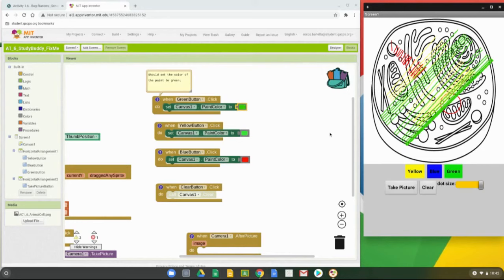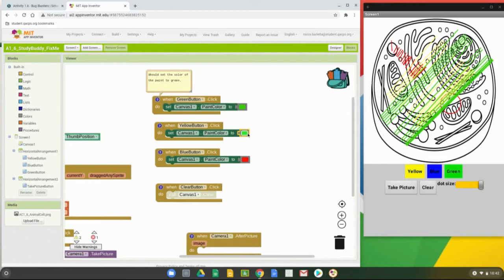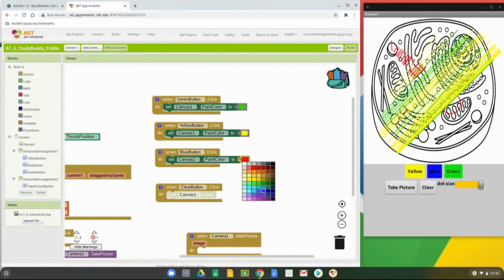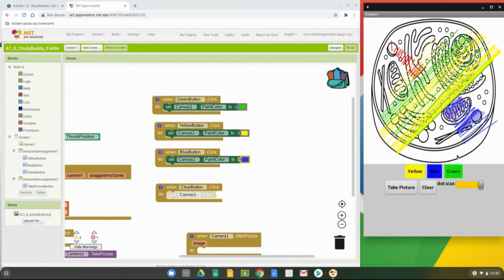Looking at the yellow button — it should change the color to yellow. Click the color palette and change it to yellow, then test on the app companion. Next, the blue button's comment says clicking it should set the color to blue. Change the red color block to a blue color, then click the blue button on the companion and test. We've now fixed three color bugs and have correct colors working.